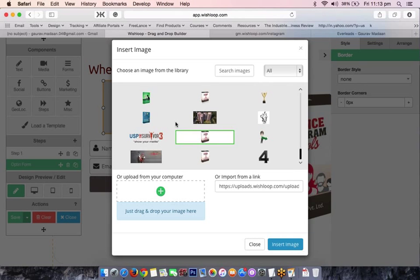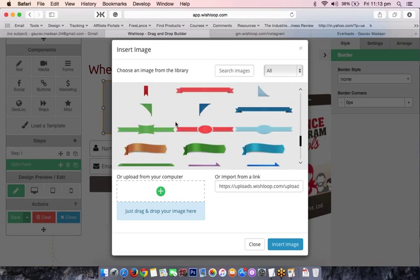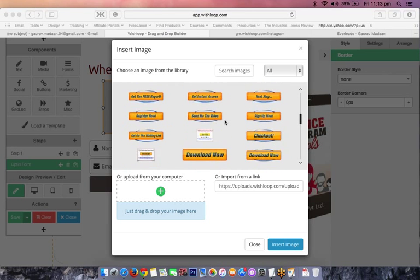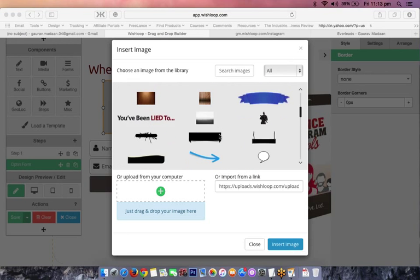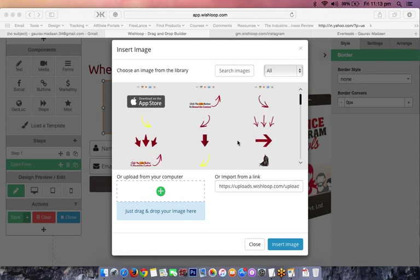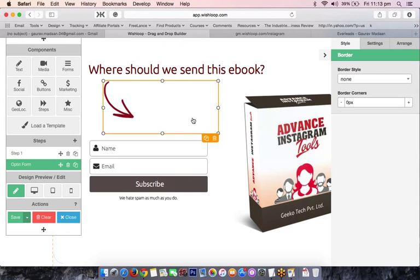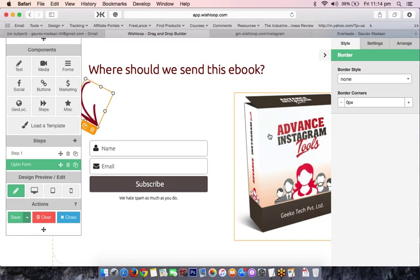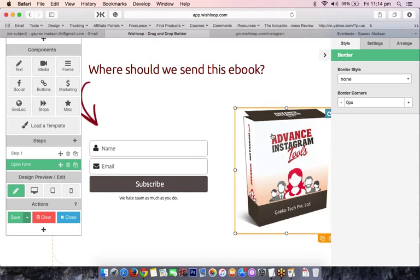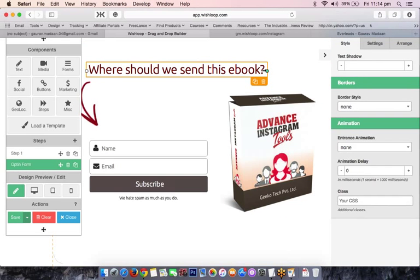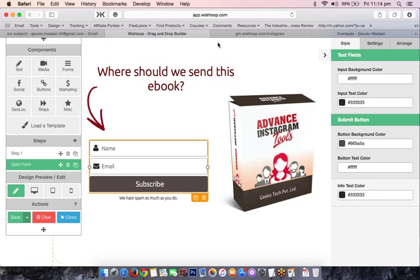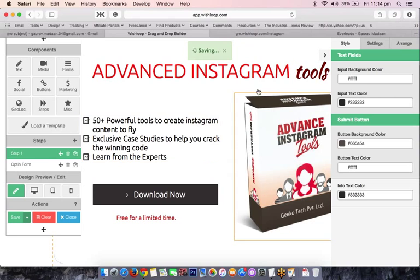We'll also add an arrow element to grab the user's attention — something like this arrow, tilted to point toward the opt-in form. This is going to be a complete sales funnel built right in front of you, and we're planning to spend a significant amount of money on this funnel. After adding these elements we save and close.